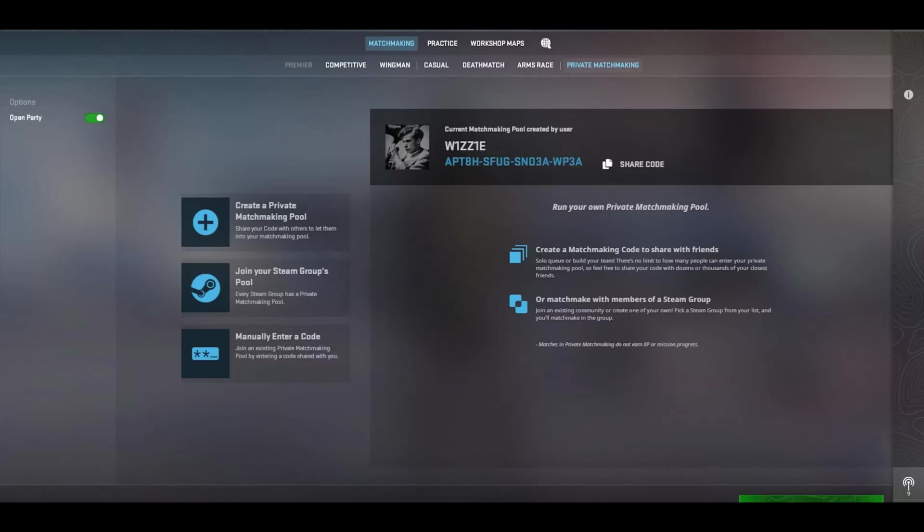Struggling to join your buddies for some CS2 action because the private match isn't cooperating? No worries at all, I've got you covered with some simple fixes. Let's jump right in and tackle the solution together.